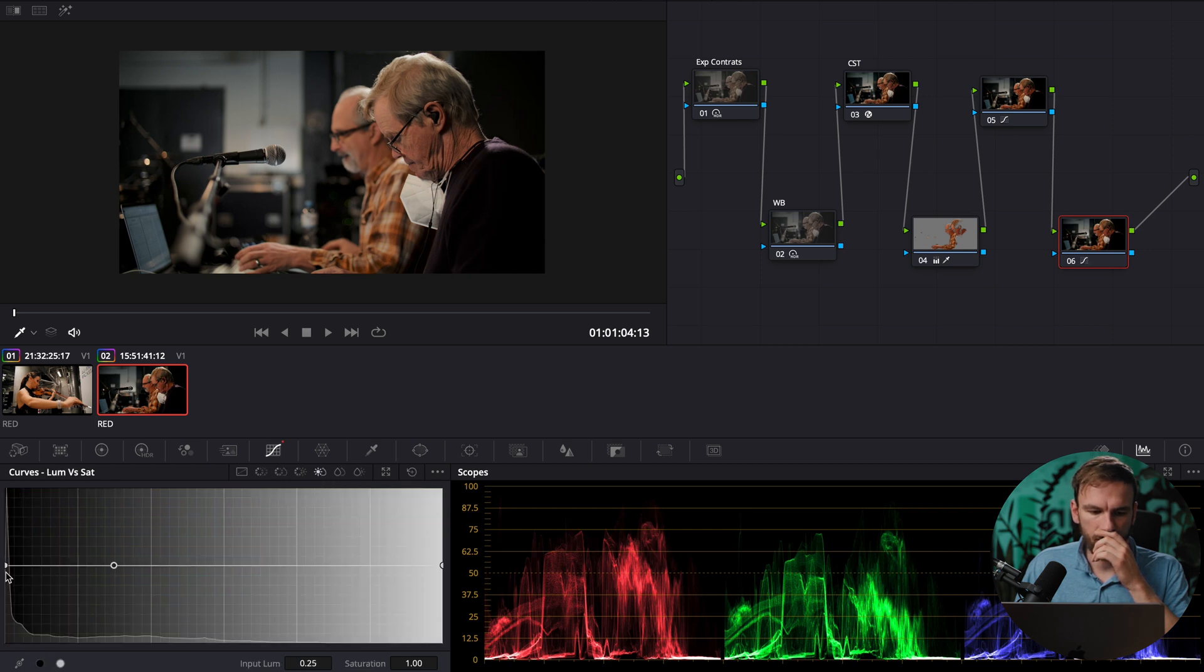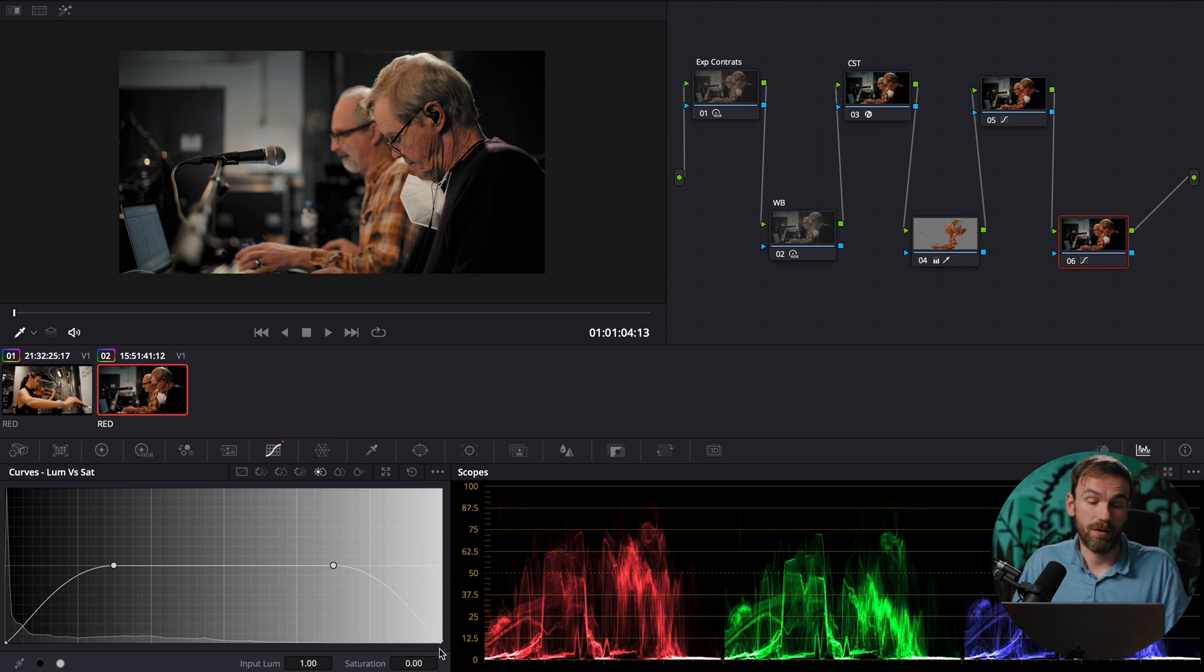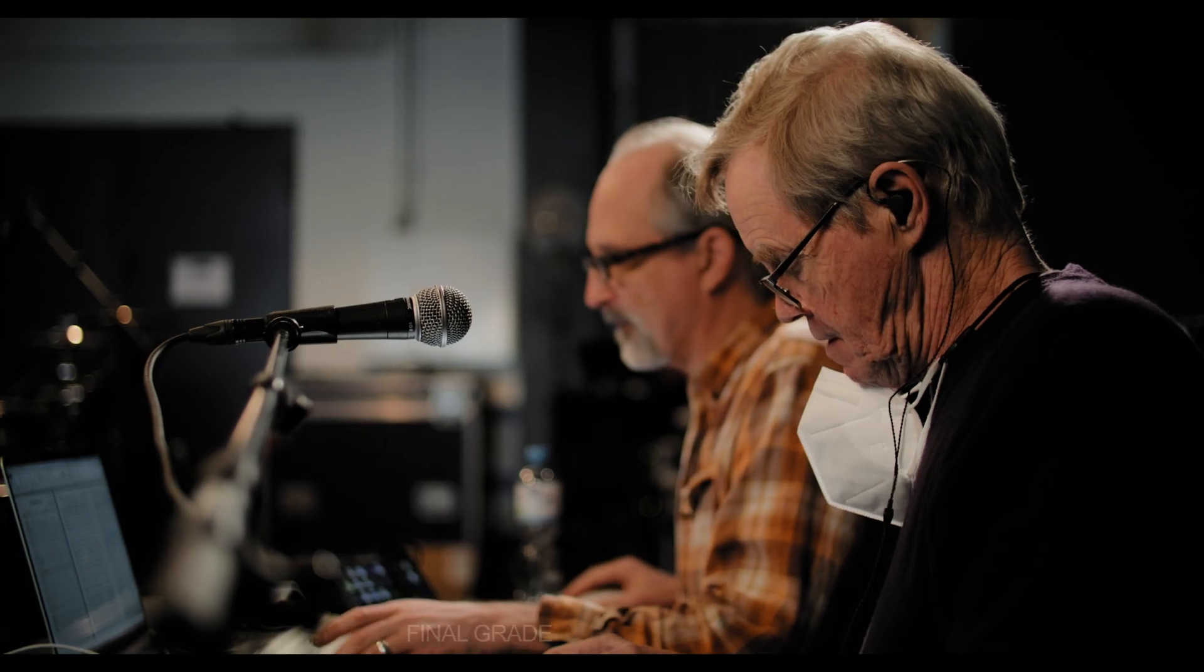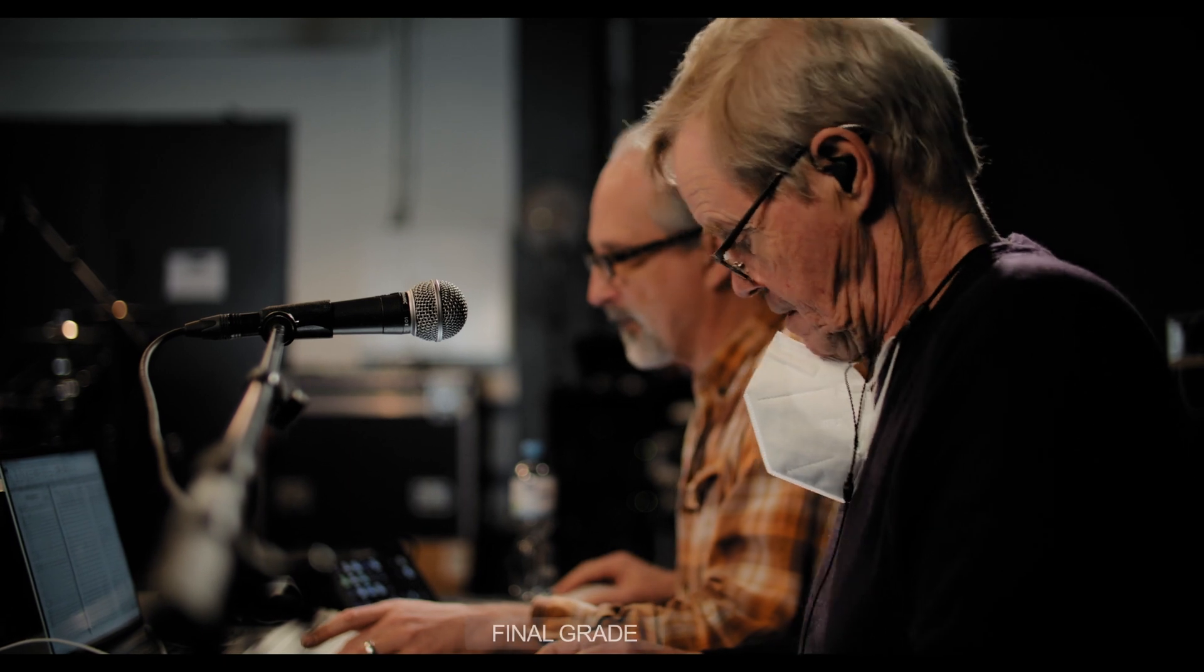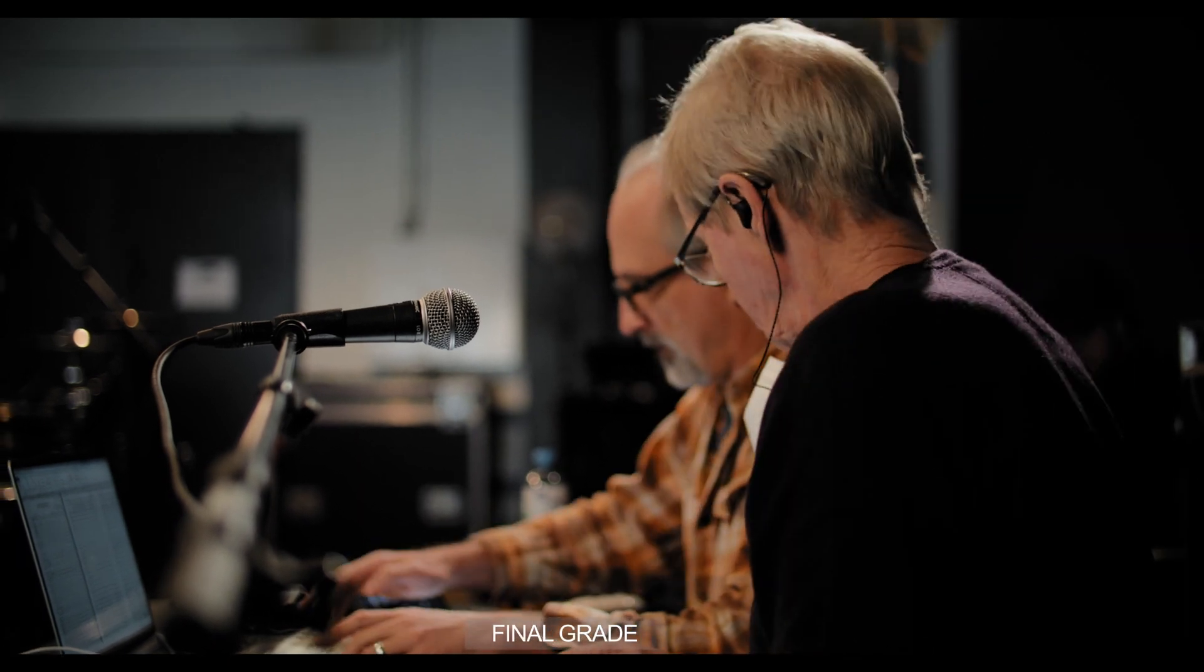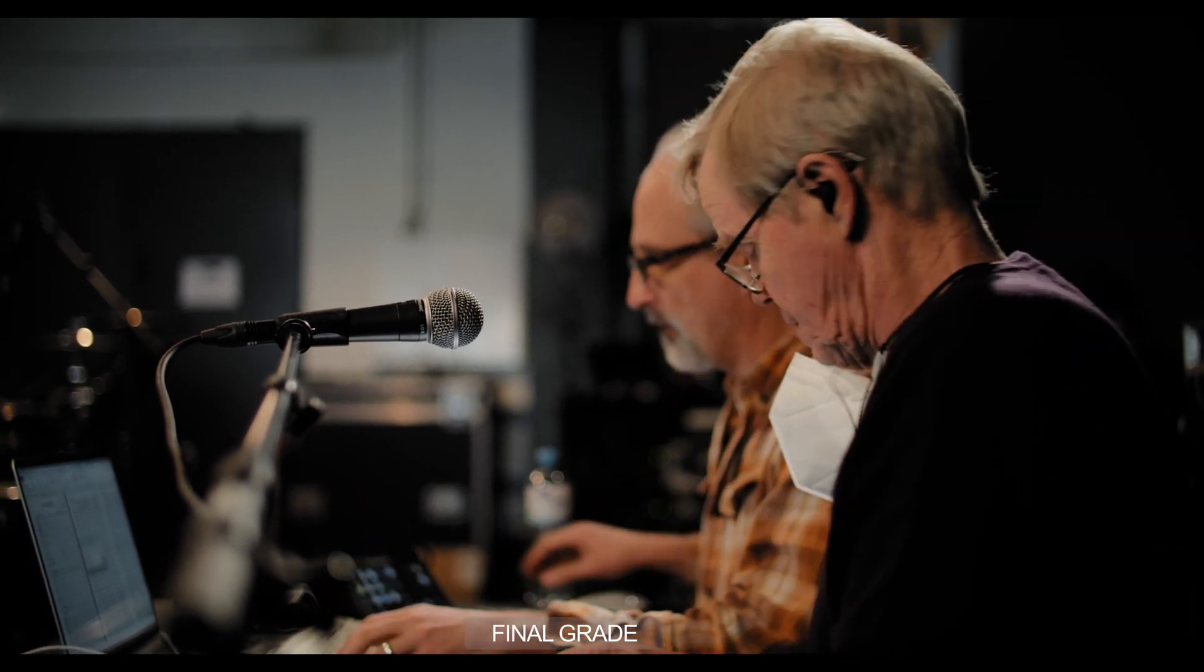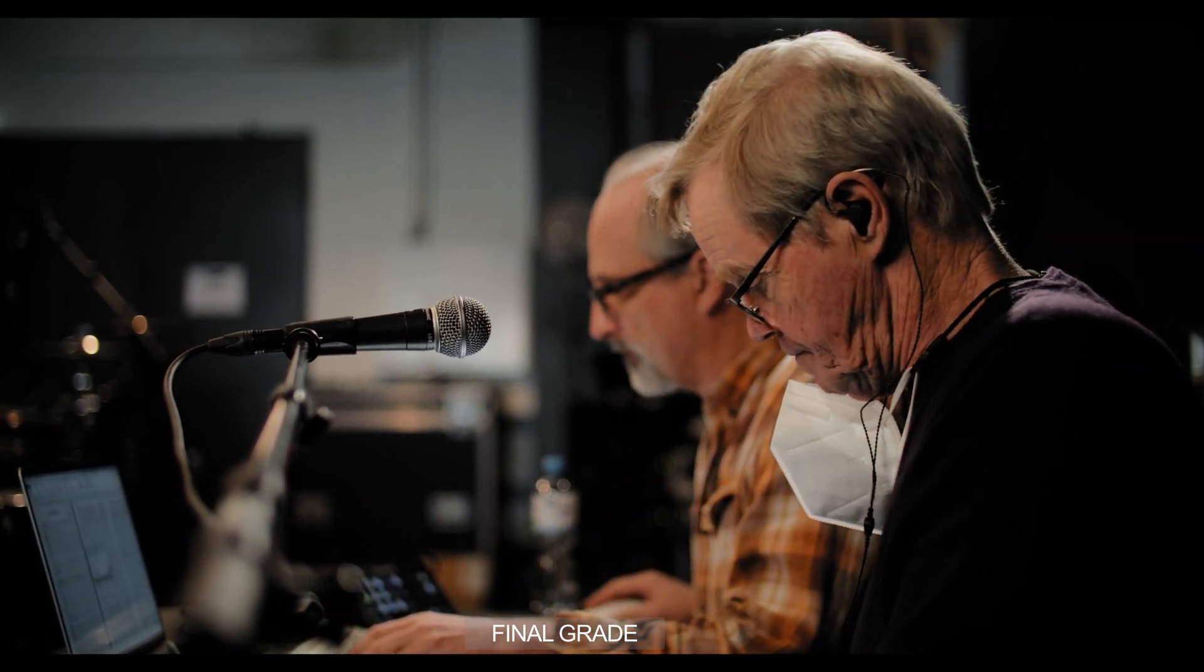and again I go into last node luminance versus saturation that way I ensure that true white is white and true black is black and that guys is how you're gonna achieve the clean look it is pretty easy